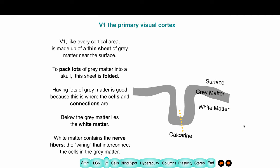Looking more closely at the fold — this is the bottom of the calcarine. The brain is folded; gray matter is on the surface, and white matter is below. The brain has many folds because you want to have lots of gray matter — that's where your neurons are. The white matter contains all the wiring to different parts of the brain, but your neurons are located in the gray matter. Neurons are where your memories lie; as connections change, your memories change.